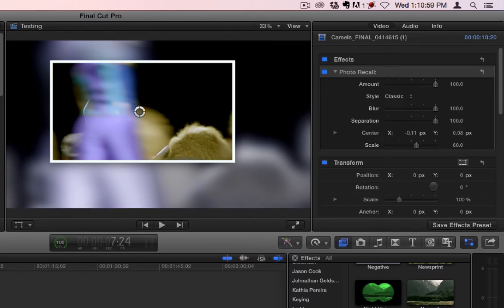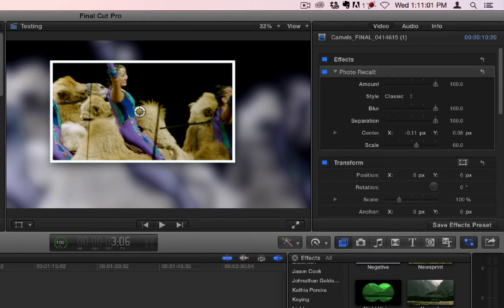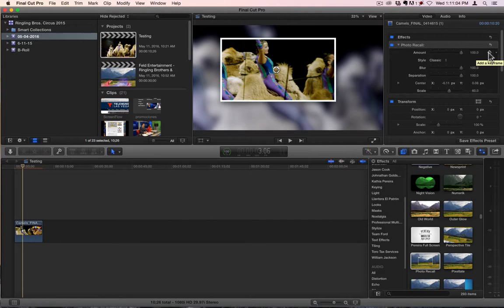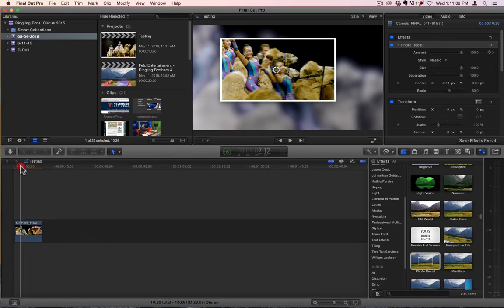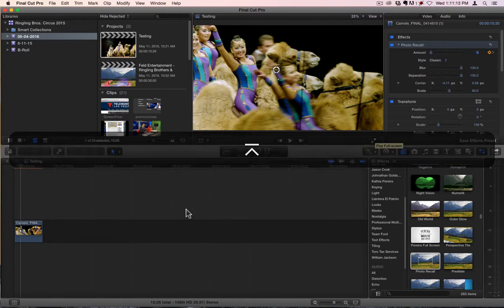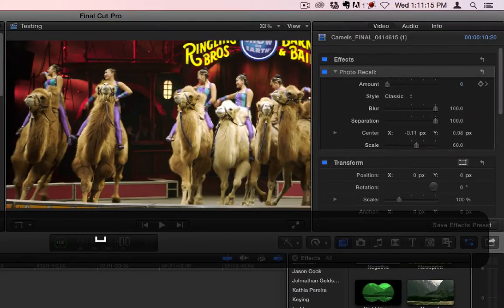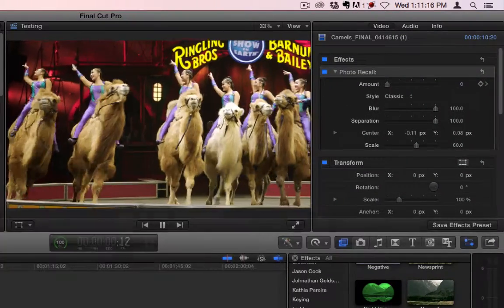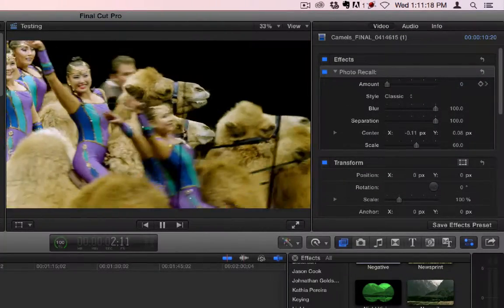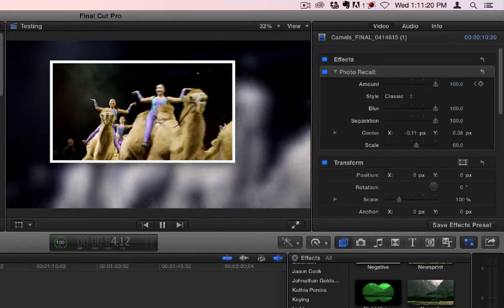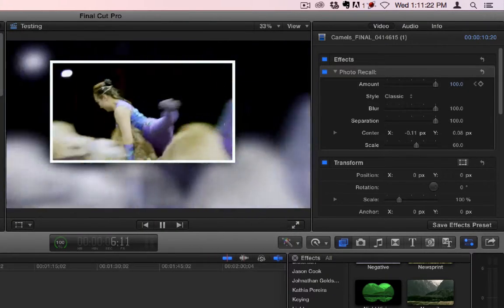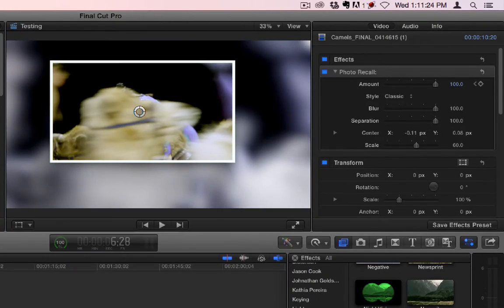And then if I wanted to animate it, this is basically what I would do. I would find my place where I want it to end, click the arrow, come back a little bit. Click it again, take the amount down to zero, and this is what will happen. So there we go.